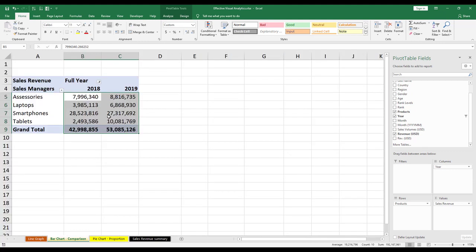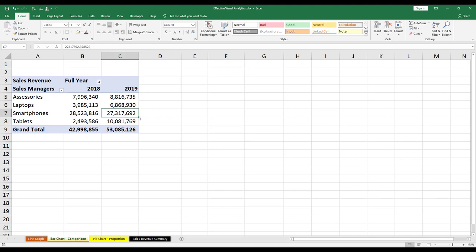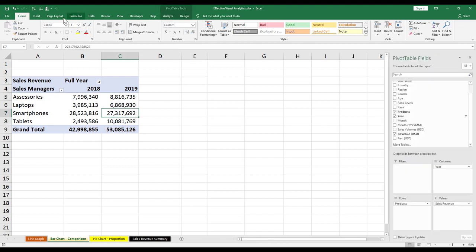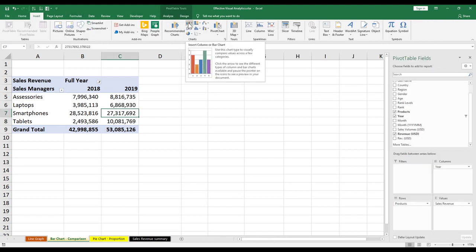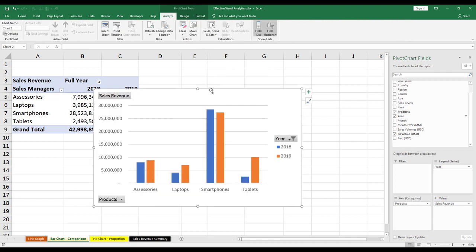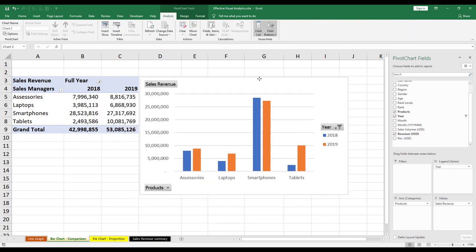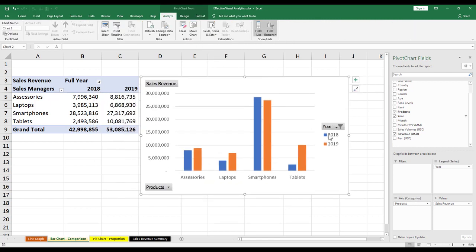Accessories, laptops, smartphones, tablets. Now you want to create a bar chart, a column or bar chart. Let's go. So we've created one here.